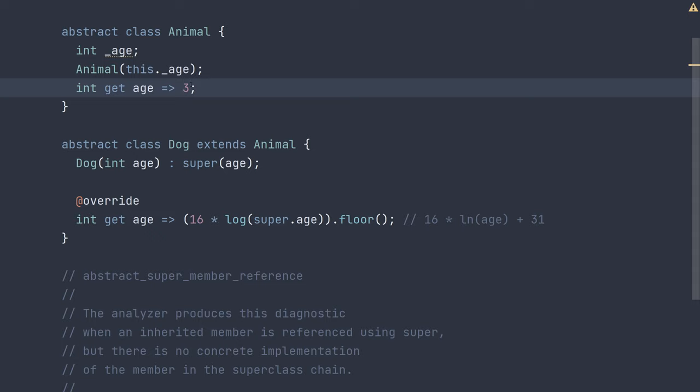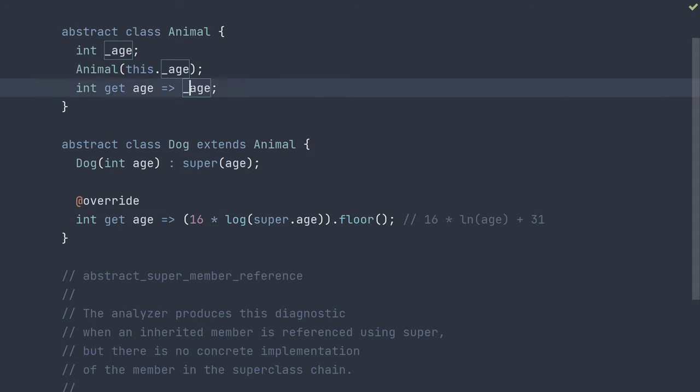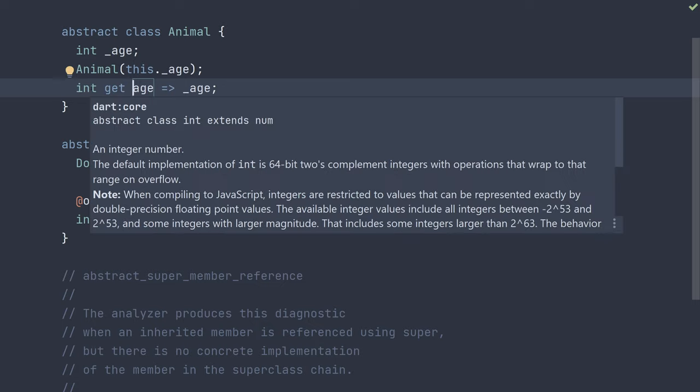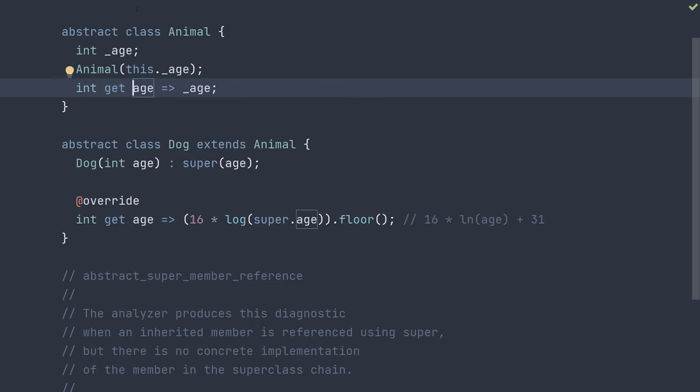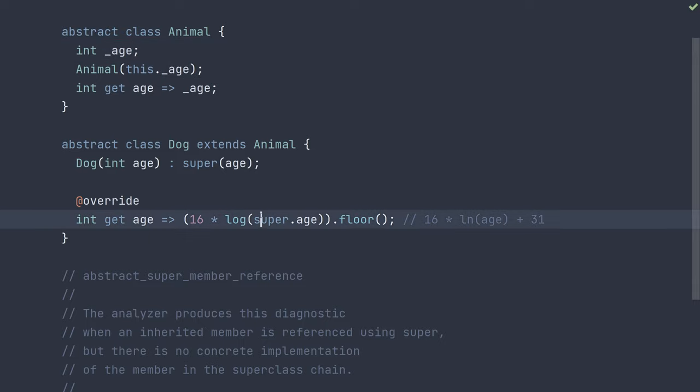And then the getter in the parent can actually just refer to this field. And now our age getter refers to this private stored age, and now we have an implementation and our diagnostic is again gone.